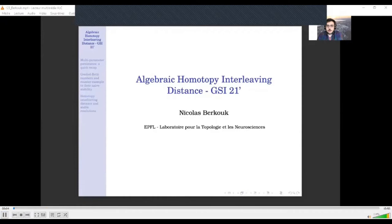Hi everyone and welcome to my presentation. Thank you for attending.